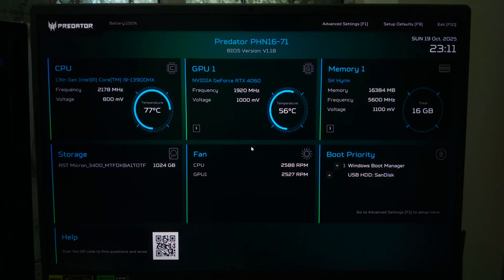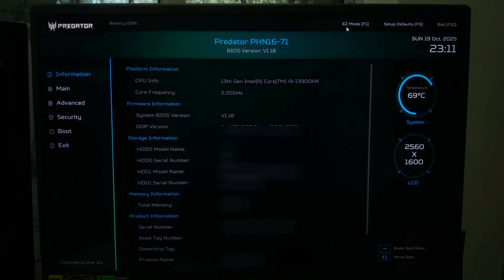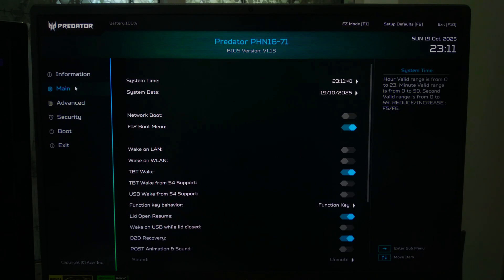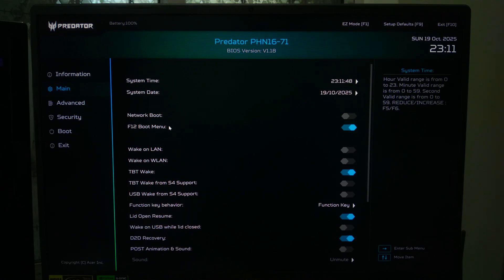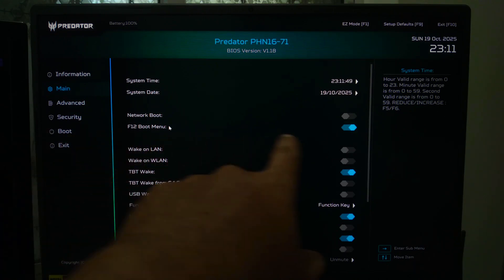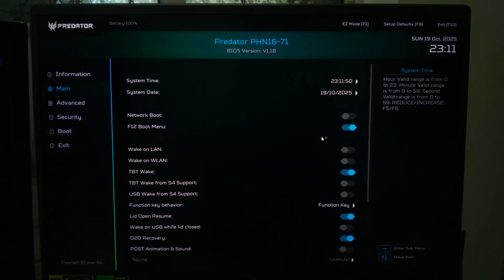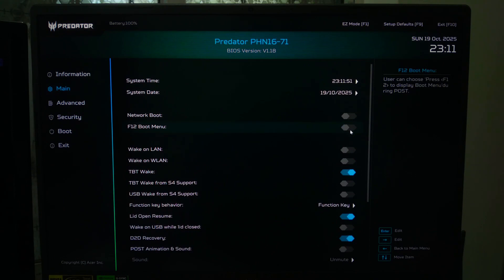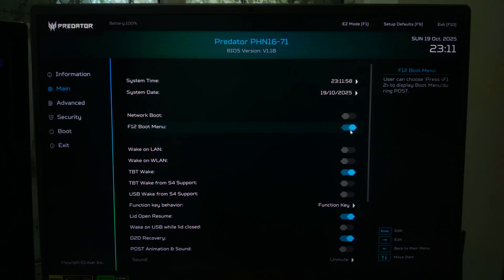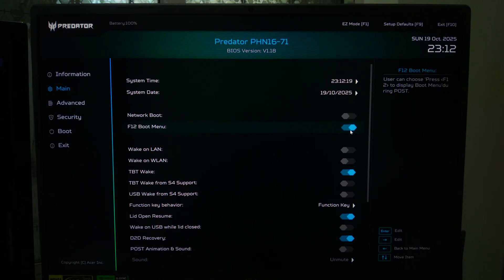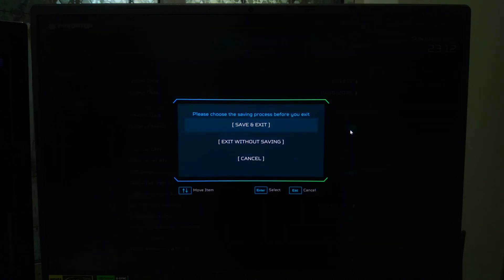Once you are in the BIOS or UEFI settings, look for a section called Boot, Startup, or Advanced Settings. In that section, find an option labeled something like Boot Menu Key, Boot Device Option, or One Time Boot Menu. If it's turned off or set to Disable, change it to Enable. This option allows you to press a key like F12, F9, or Escape during startup to open the boot menu.